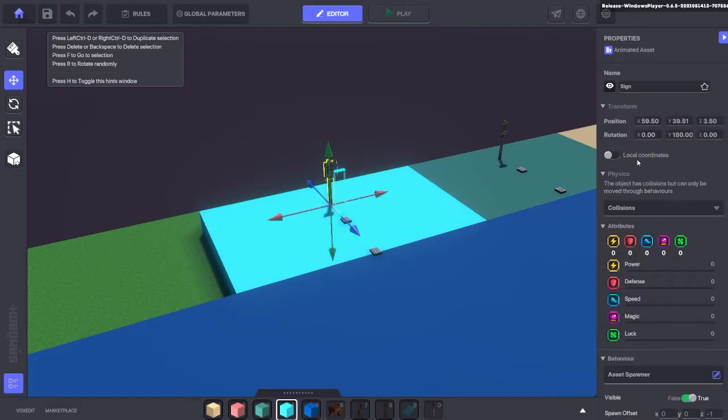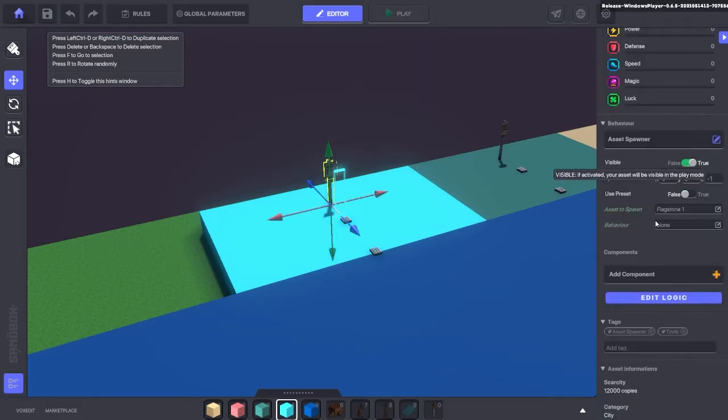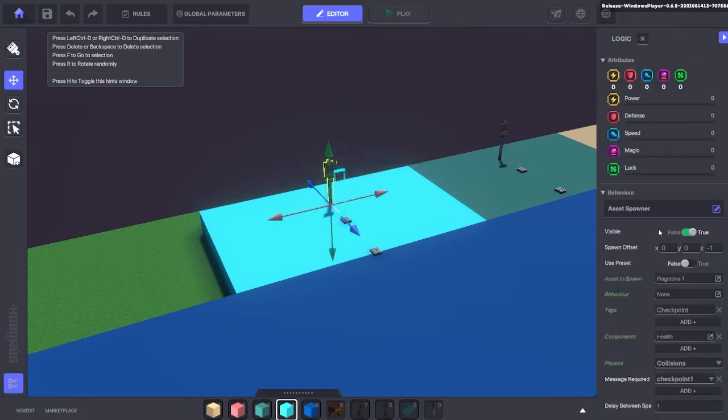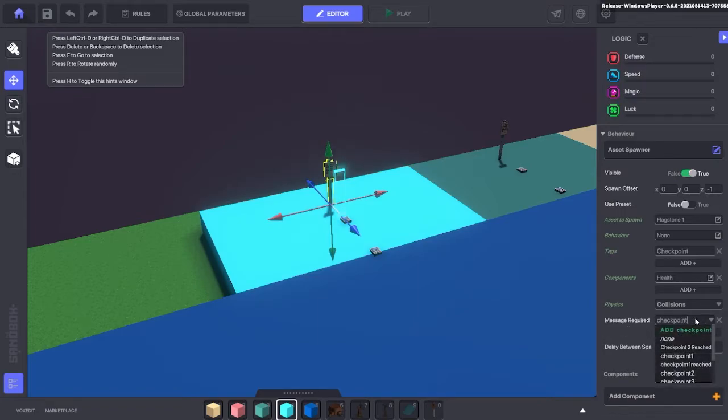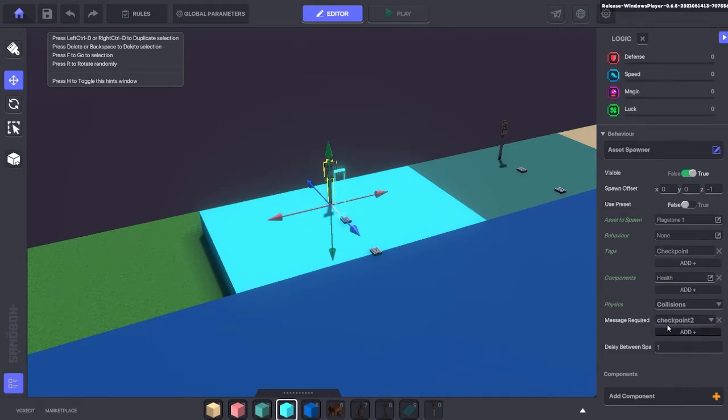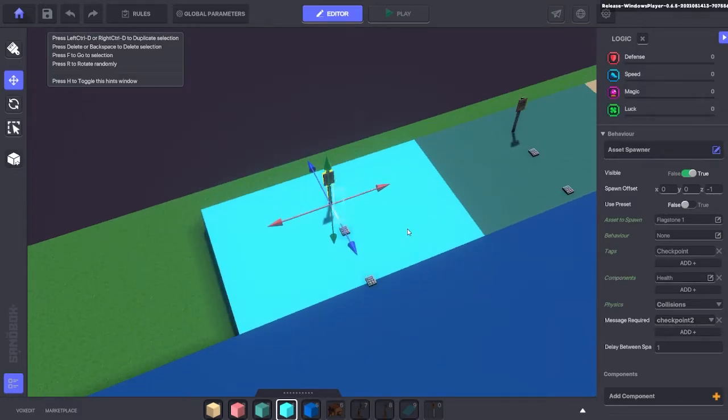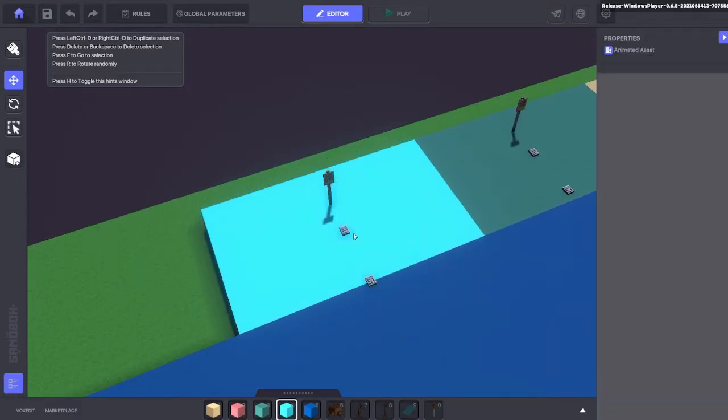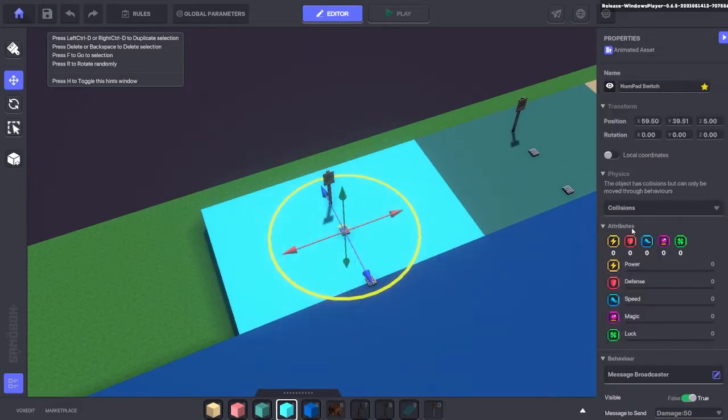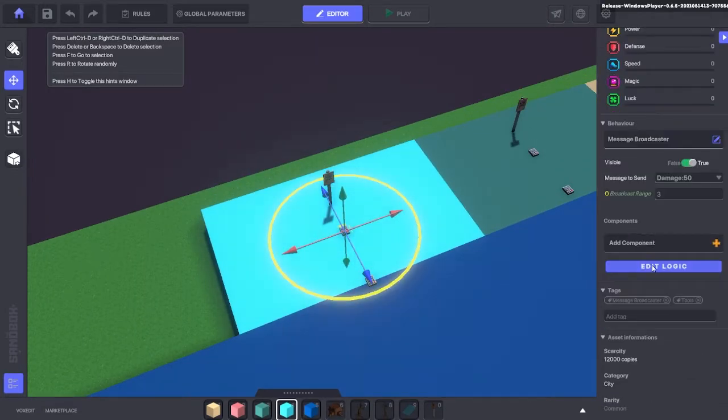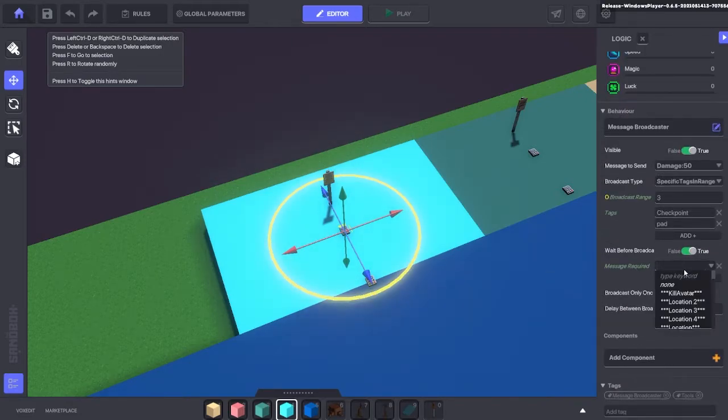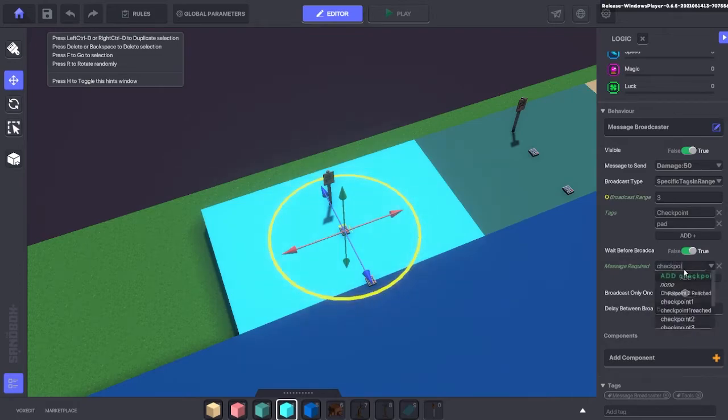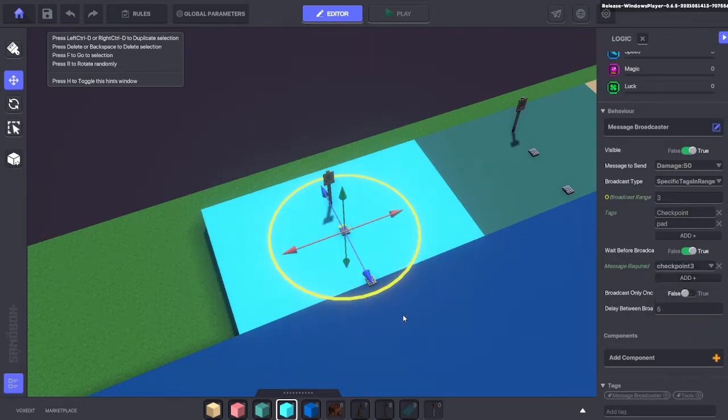So all we need to do is scroll down and where we have checkpoint 1, change that to checkpoint 2. Just as so. You may need to add the new message, but I already have it in here from when I set up before. So message required checkpoint 2 on the asset spawner. We're also going to move to the message broadcaster. Now this is going to be checkpoint 3 because we want the message broadcaster to activate and delete the assets once we get to the next checkpoint.